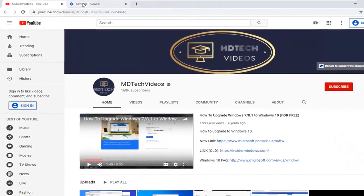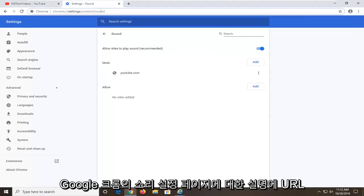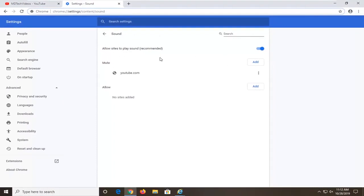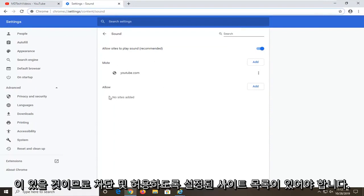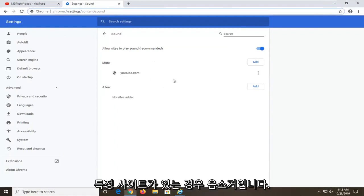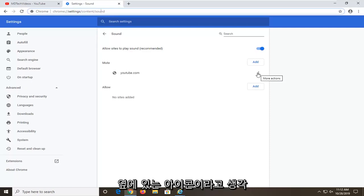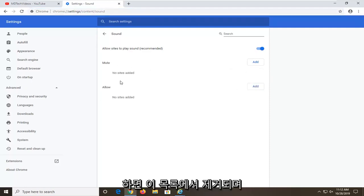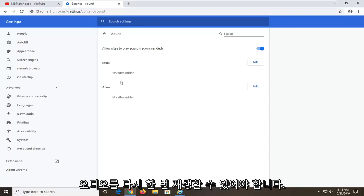Another thing — I am going to have a URL in the description of the video to a sound settings page on Google Chrome. It should have a list of sites that are set to block and allow. If there is a certain site that says mute, you can just select the three-dotted icon next to it and then select Remove, which will remove it from this list, and it should be able to play audio once again.